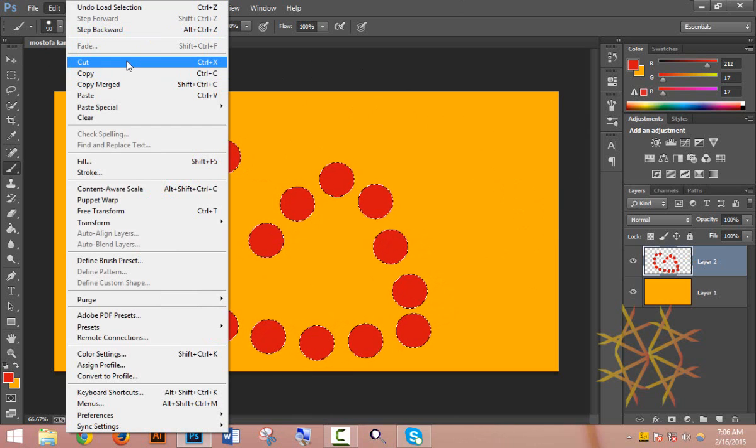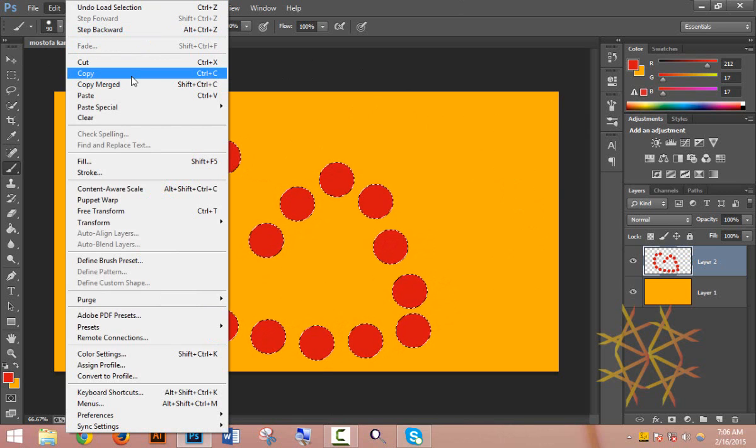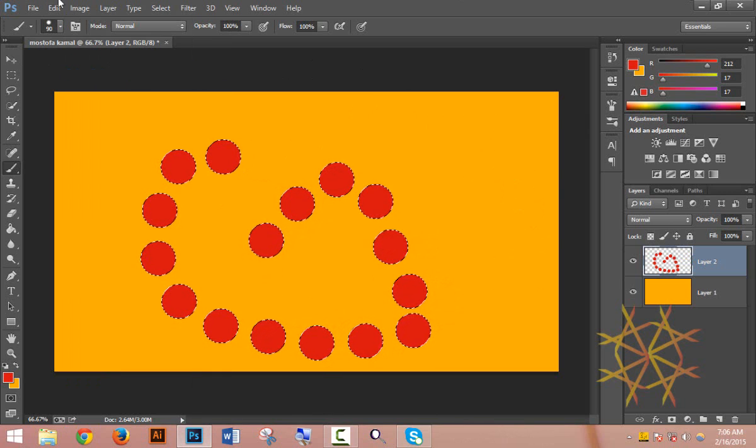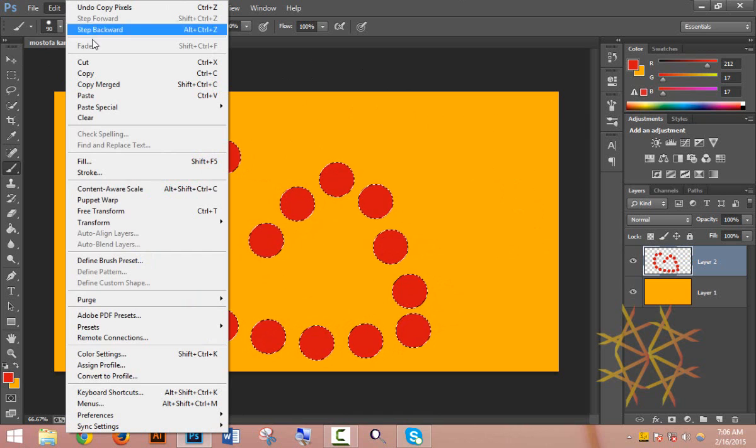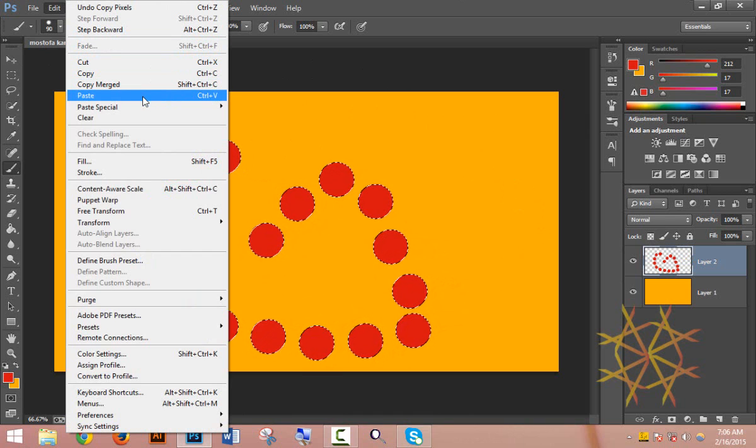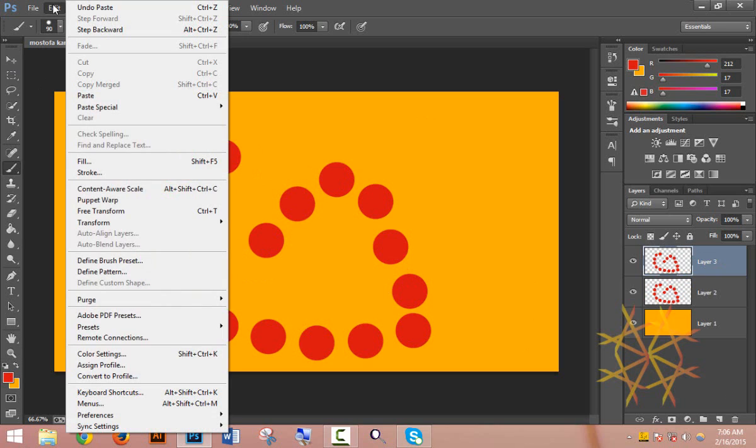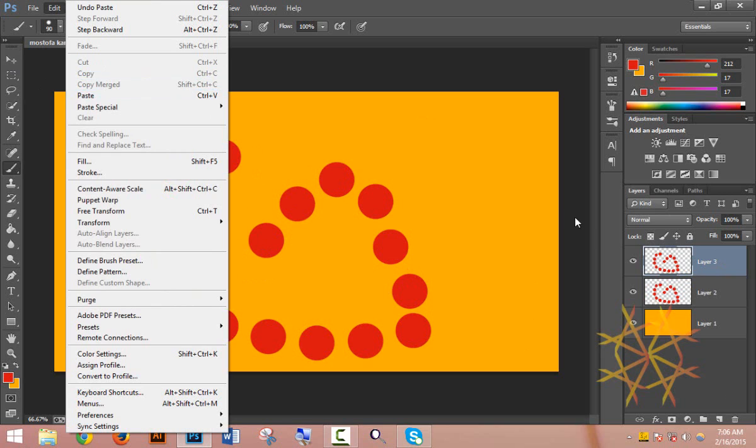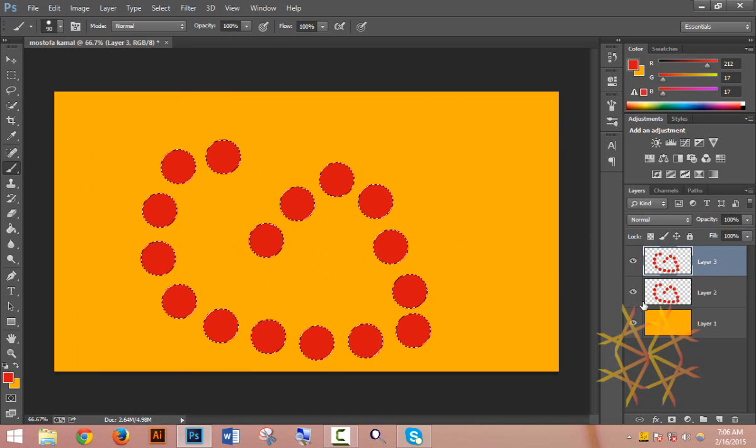After copying, you can paste it. The copy function creates a duplicate of your selection. To paste, go to the Edit menu and select Paste. You can copy and paste objects to duplicate them. Let me show you - I'll copy this object and then paste it.